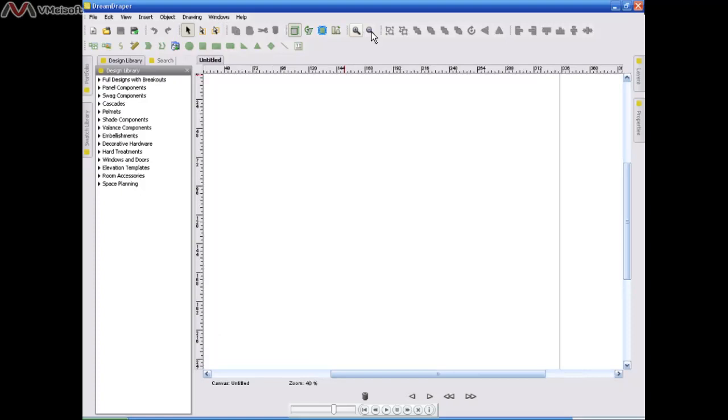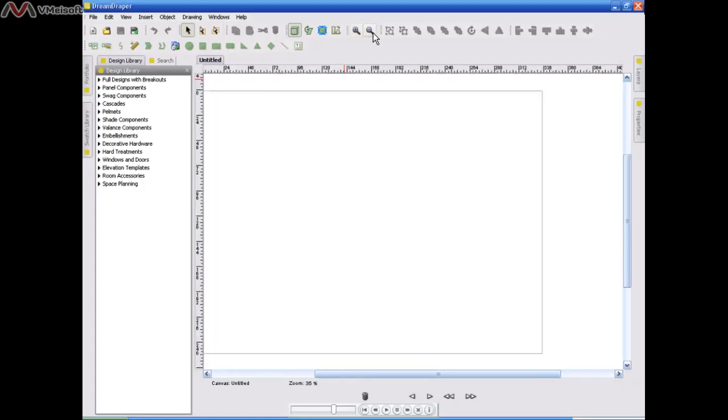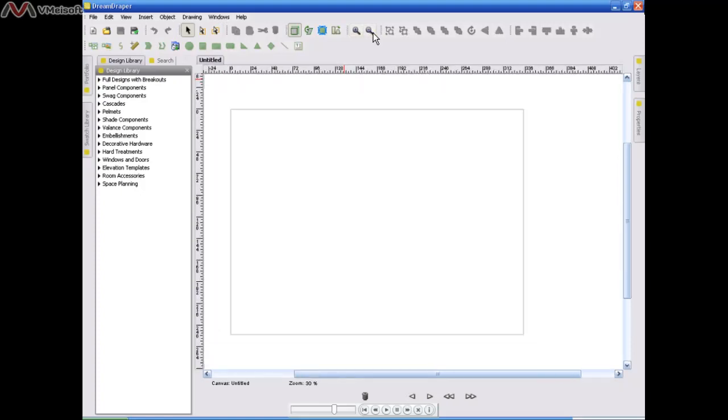Now I'm going to zoom out on my canvas so that I can see my boundary box here. This box is just the guideline, and it's telling me that anything that I have located within the box is going to print. I can have design elements outside of the box, but I just know that when I go to print, whatever is outside the box won't print. Anything that is inside the box will print.